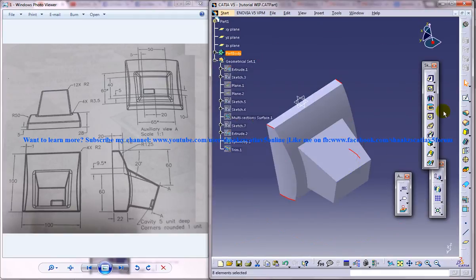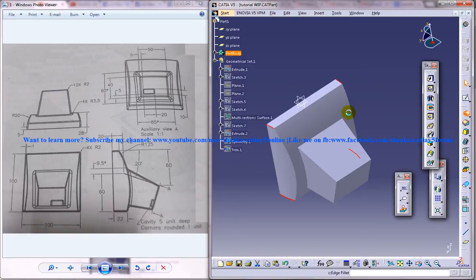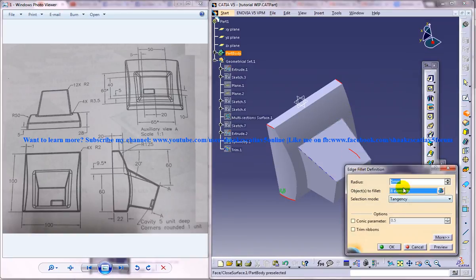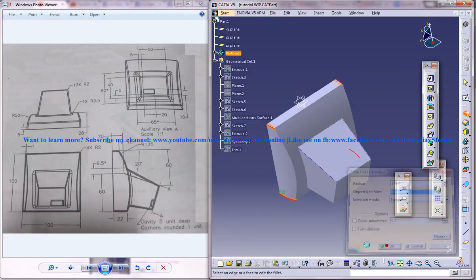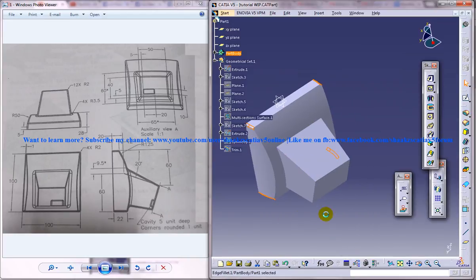Just go for the fillet and give the radius fillet as a radius of two, click on OK.